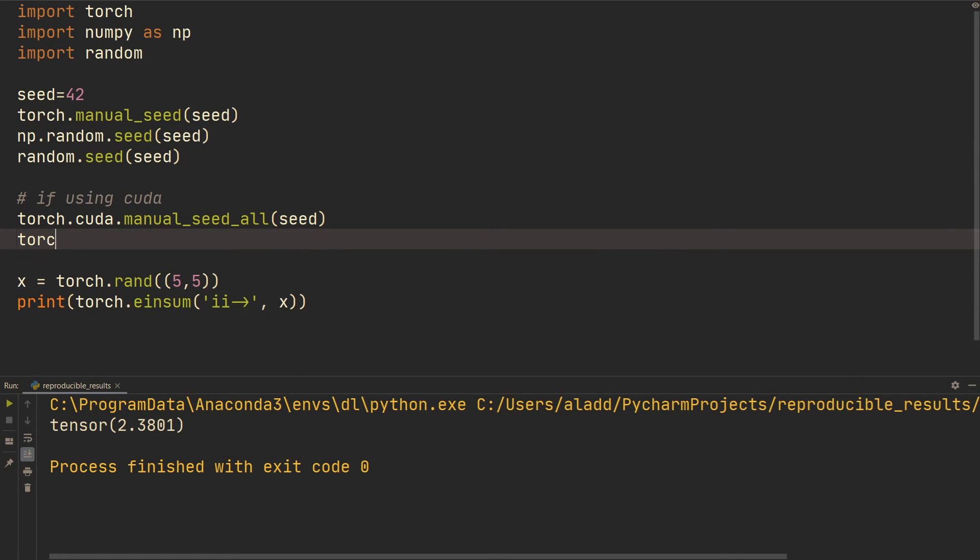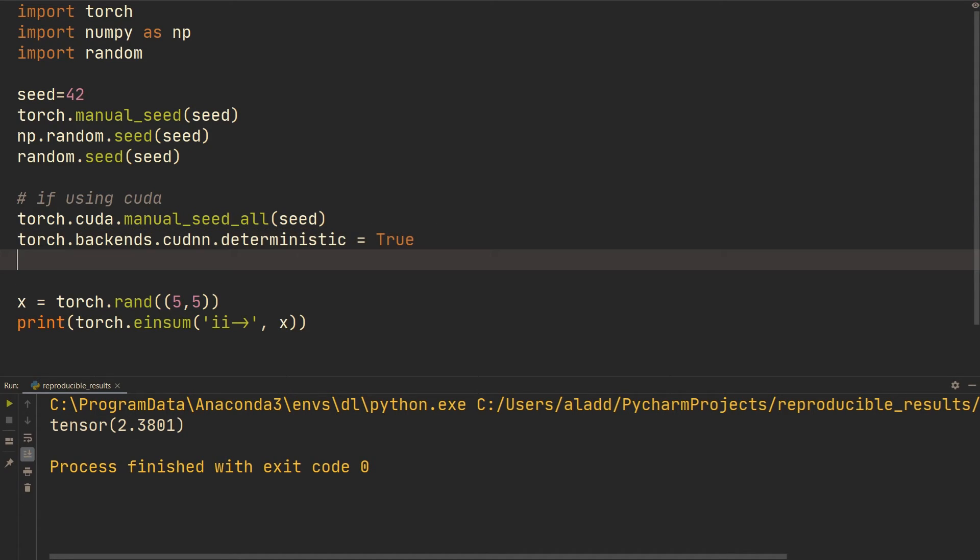And then torch.backends.cudnn.deterministic equals true and then torch.backends.cudnn.benchmark equals false.